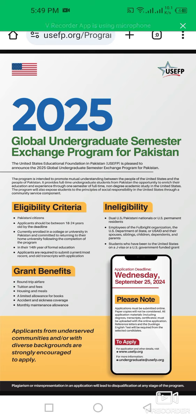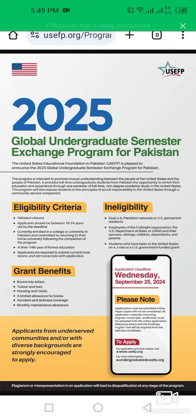Applicants must be currently enrolled in a college or university in Pakistan in the 14th year of formal education. Applicants are required to submit their most recent official transcript with the application.